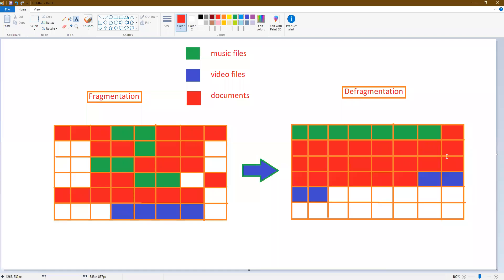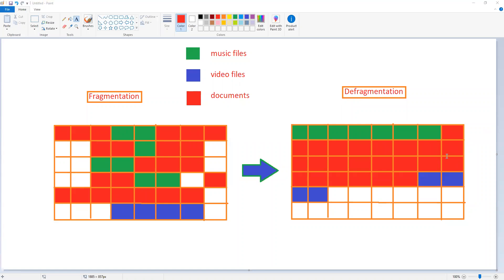But before going through the example, I would like to present a scenario in front of you. Suppose you are in your room studying. Now you have different subjects and you keep notebooks and books of different subjects, correct?